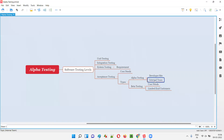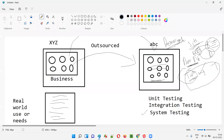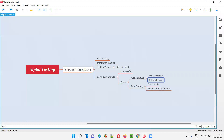So the business team from the client side, along with the developers and testers — these are all internal team members. They are not end users or customers. The business team from the client company XYZ, the developers from ABC company, and the testers from ABC company — we treat all of them as the internal team. This internal team performs alpha testing at the developer site.